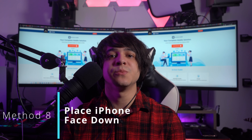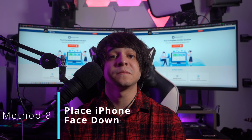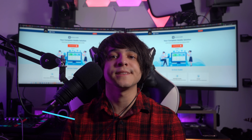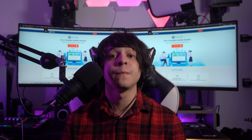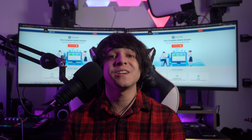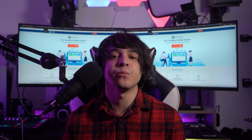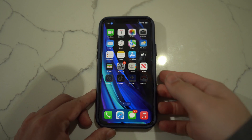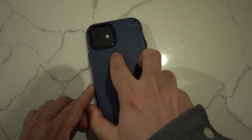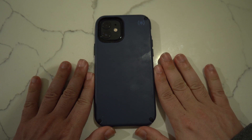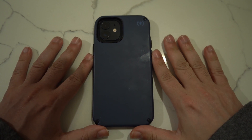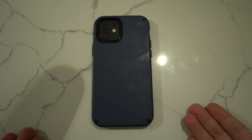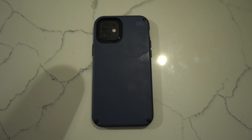Method number eight: place your iPhone face down. iPhones usually light up every time a hand comes near or if the face is raised in any way. This can cause significant battery drainage if not managed. To avoid that, it is best to place your iPhone face down. This won't turn on the device every time and the battery won't be unnecessarily consumed.